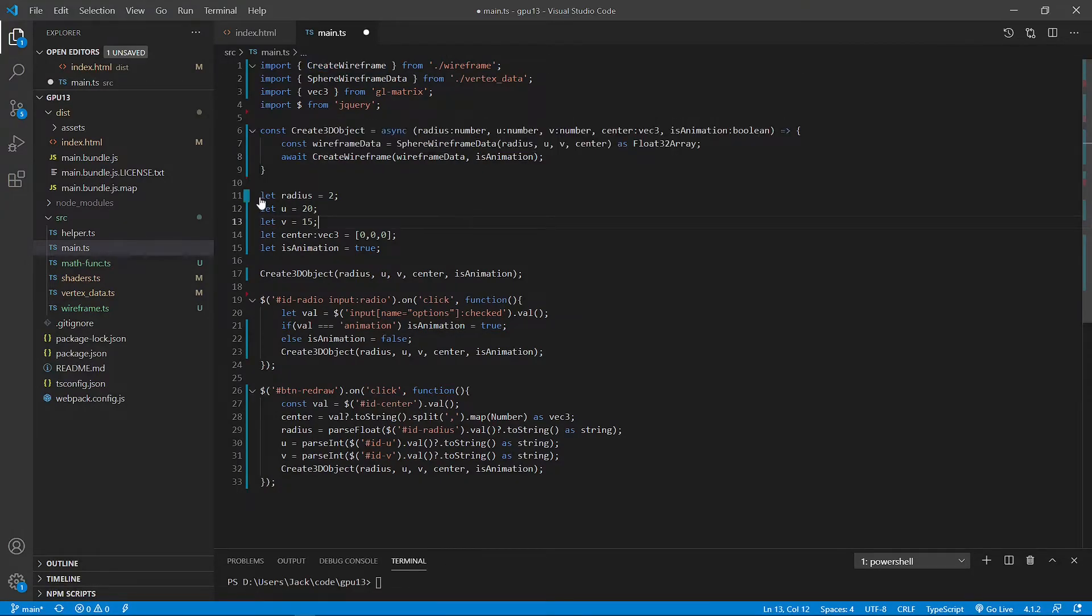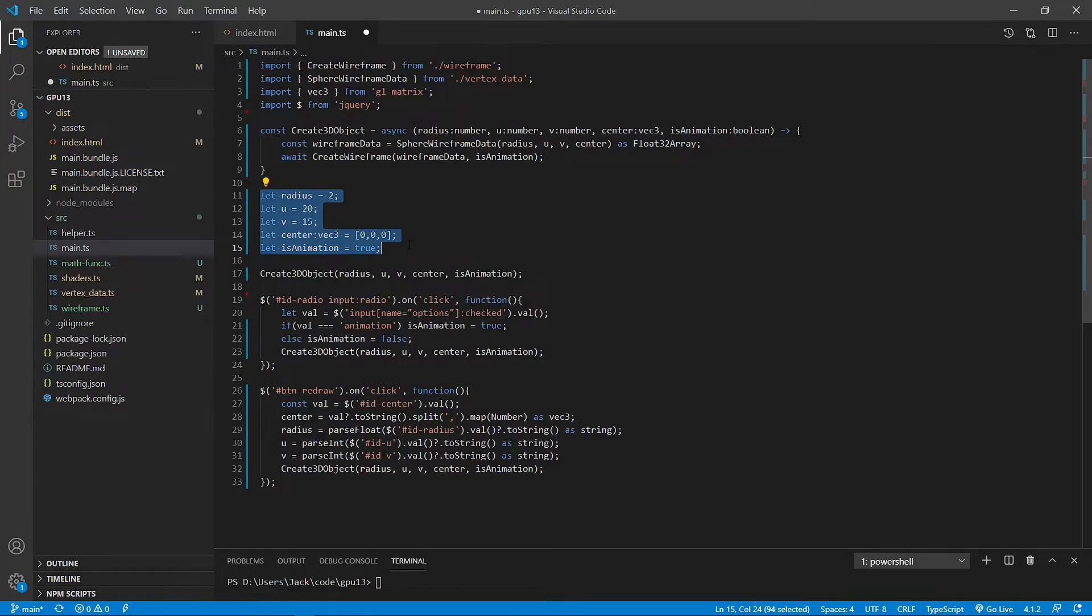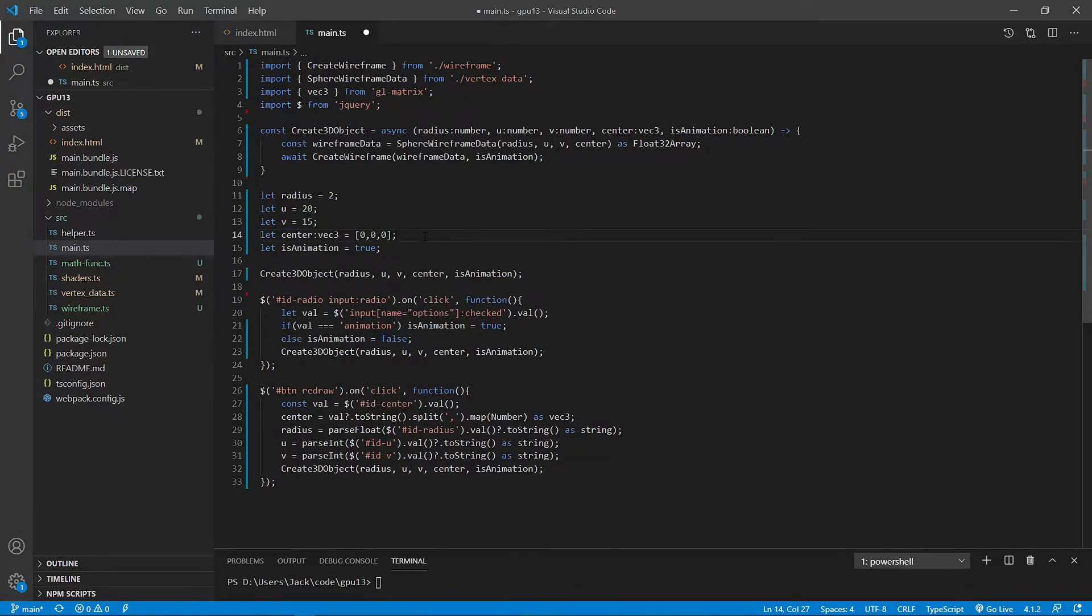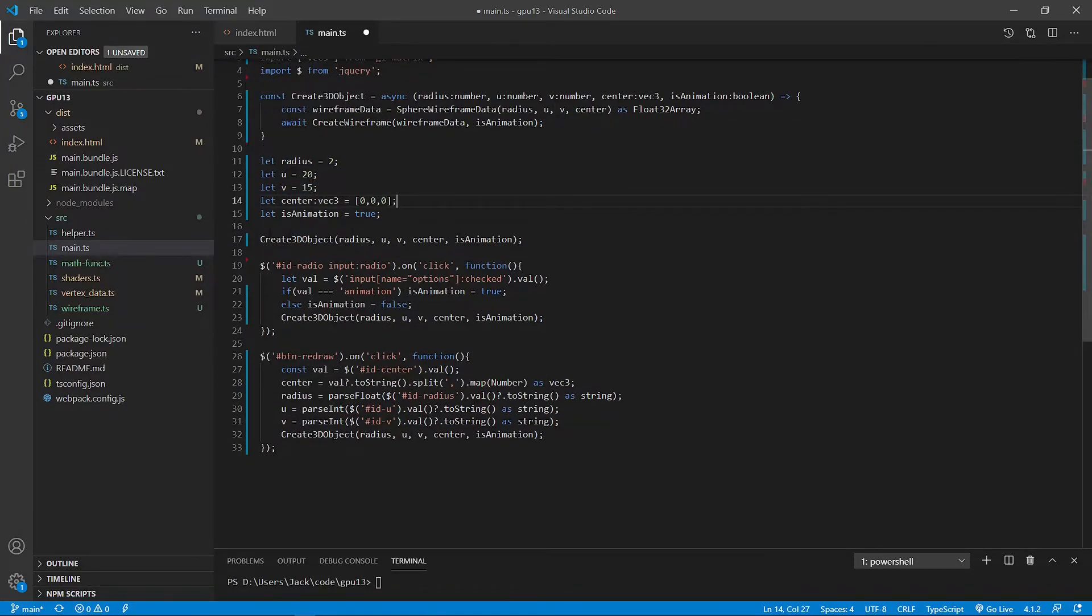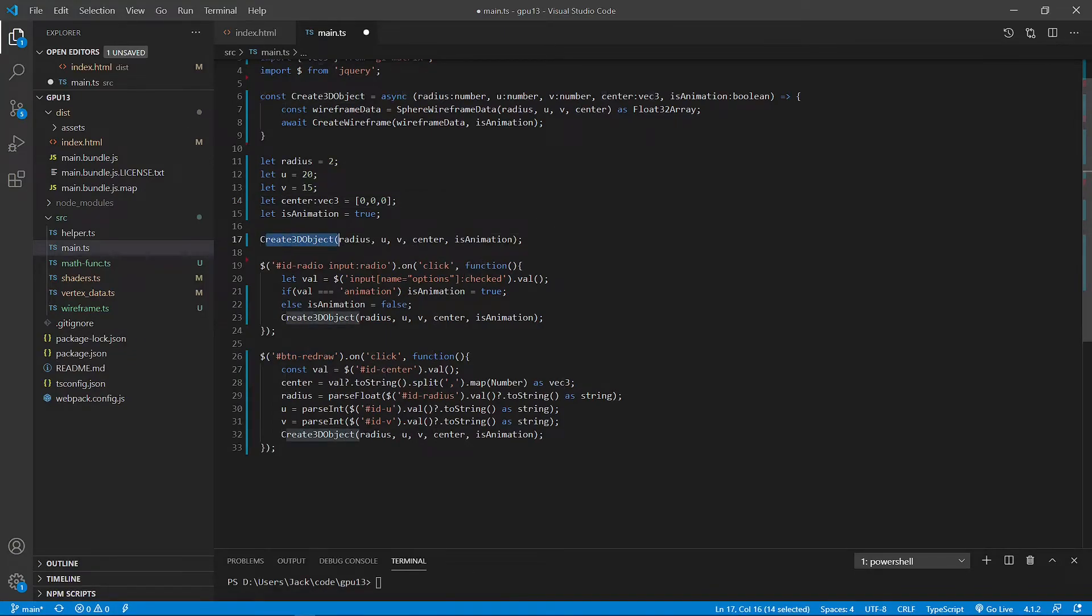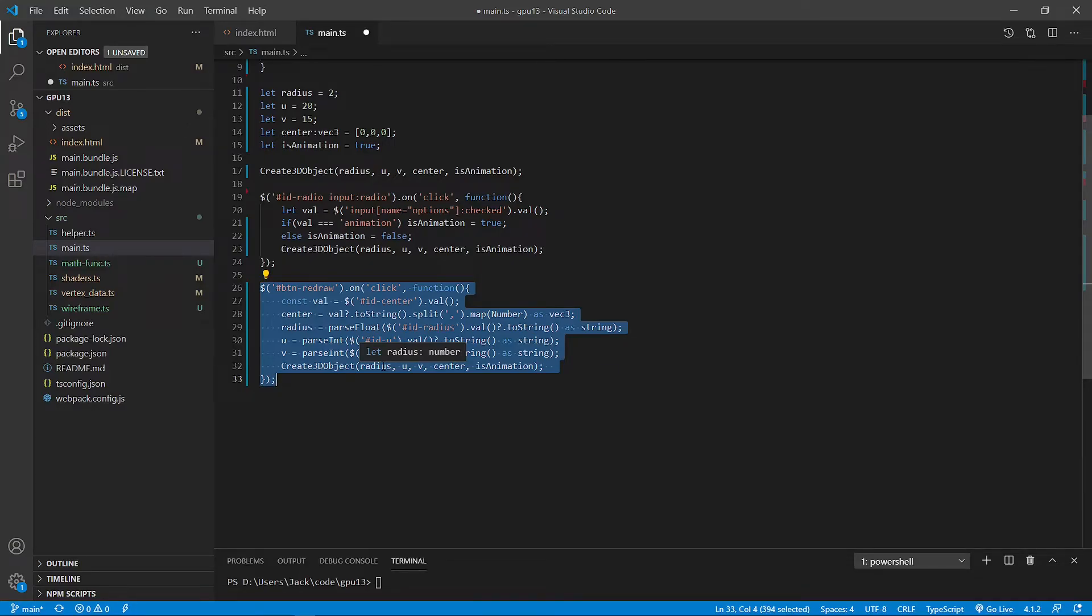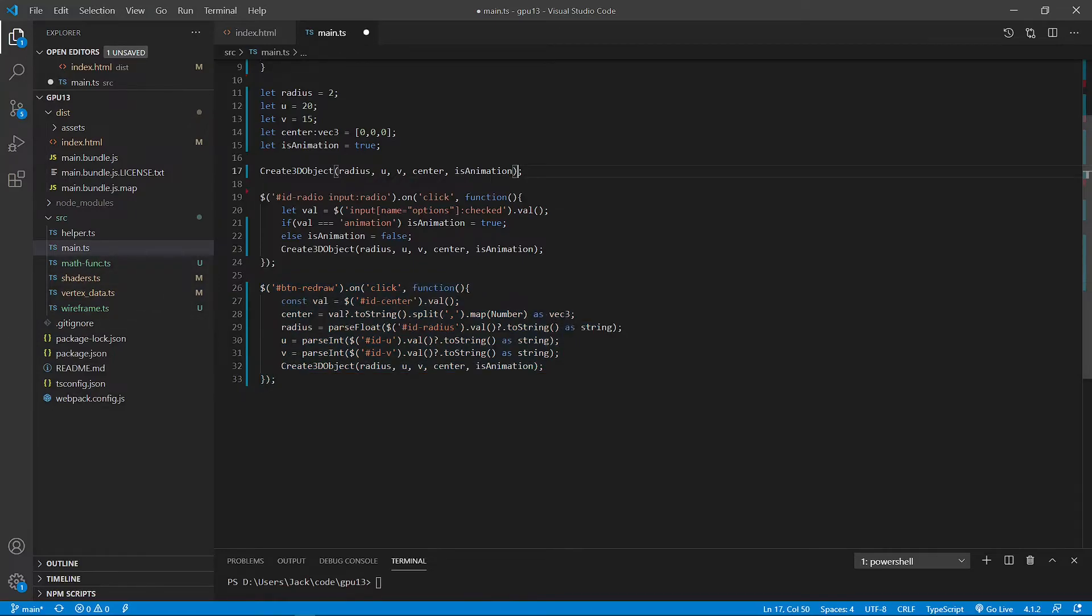Next, we introduce some default input parameters. You can see here radius equal to 2, u equal to 20, v equal to 15, and so on. And then call this create 3D object to create the default wireframe. This part of the code allows the user to recreate a sphere wireframe by changing the input parameter. Now we finish the modification to the main.ts file. Now we can save this file.